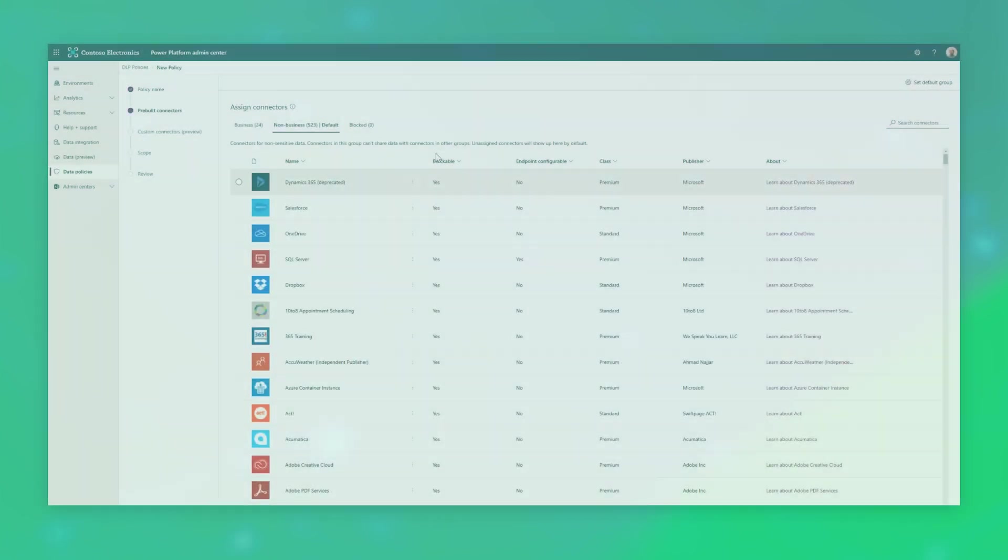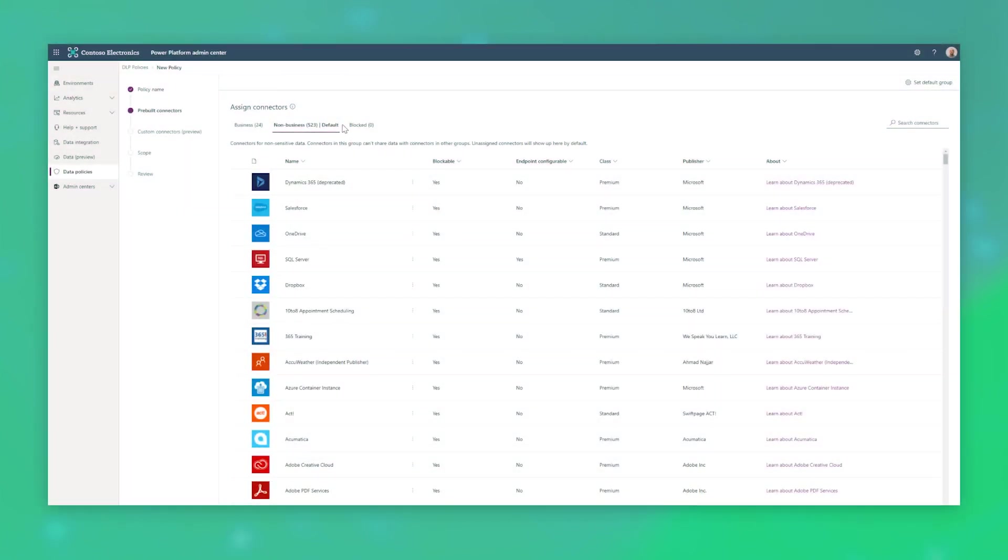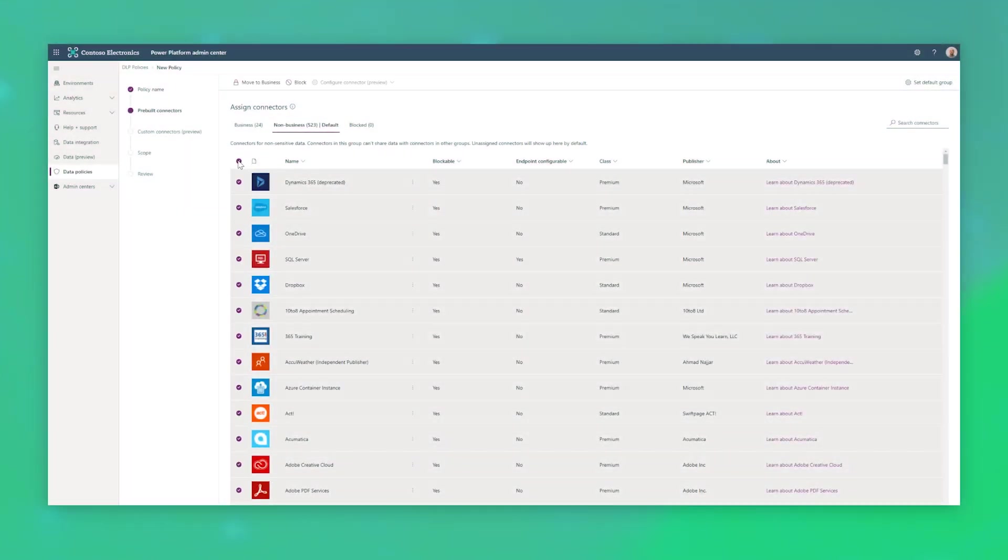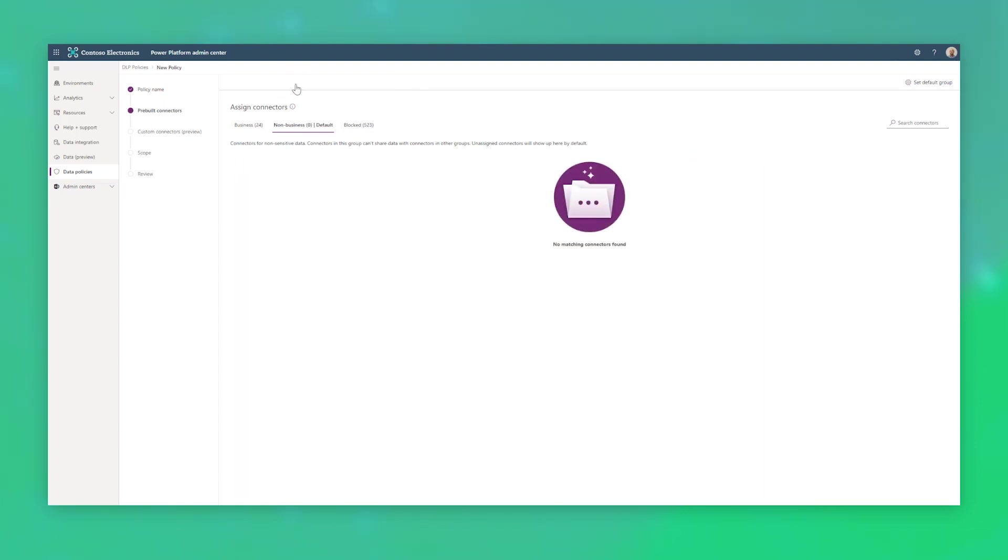Next, if you are thinking about the potential exposure of your data through application extensibility, you can rely on data loss prevention policies to allow or block connectors keeping your data safe.